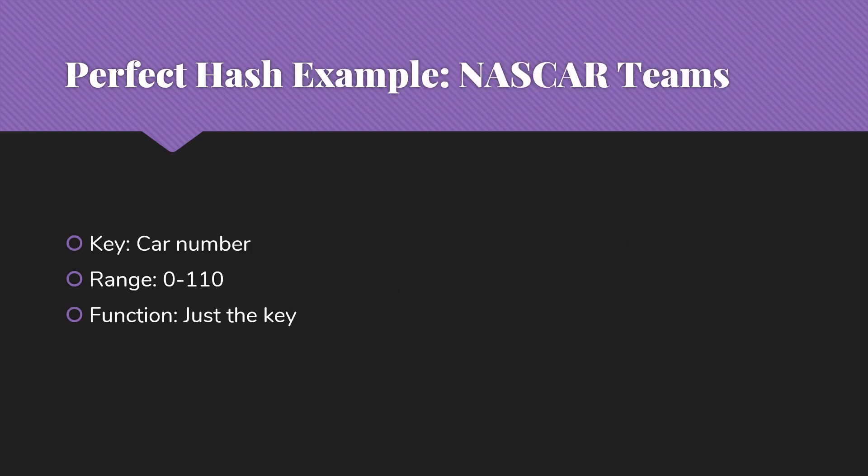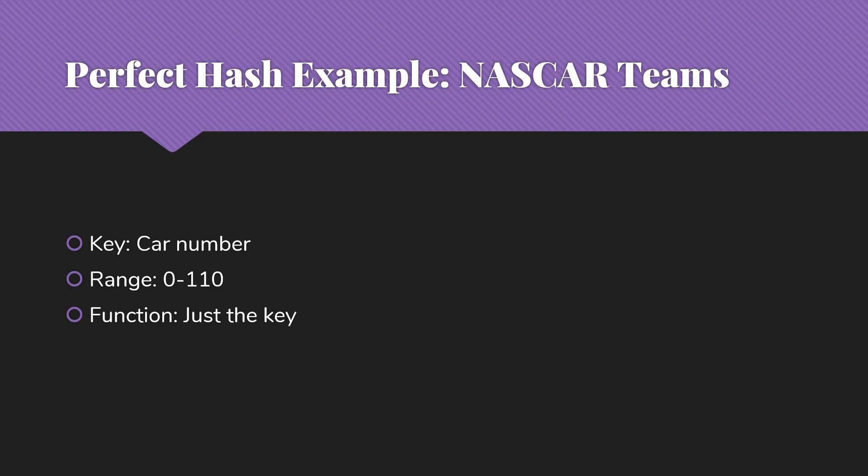So here are a couple of examples. First of all, NASCAR teams. We have a key of the car number. Our range then is 0 to 110. Those 0109 00 are really 100, 101, 109. So then the function that we need to map from that number to the index in the array is just the key.